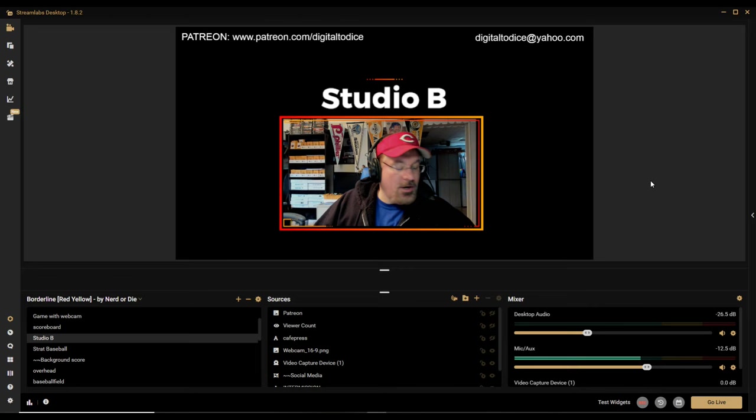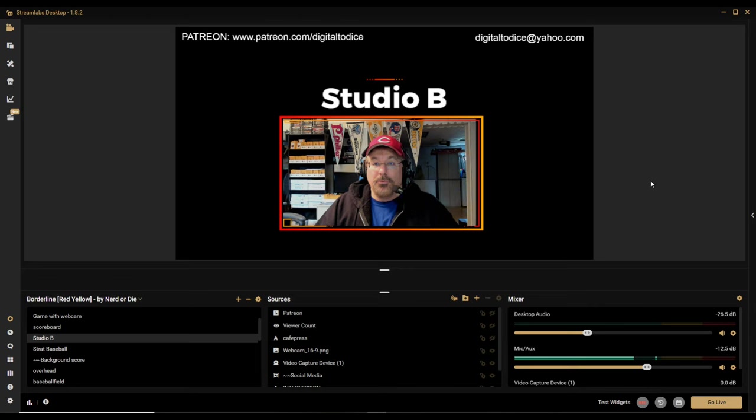Hey folks, Dave here, and I'm trying something really different today — I'm trying to use two different recording programs. Let's see if this works. I wanted to tell you about this new scoreboard program.